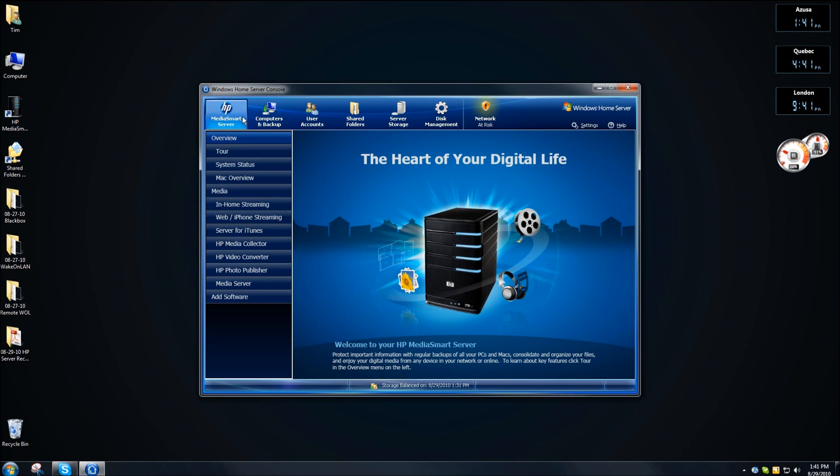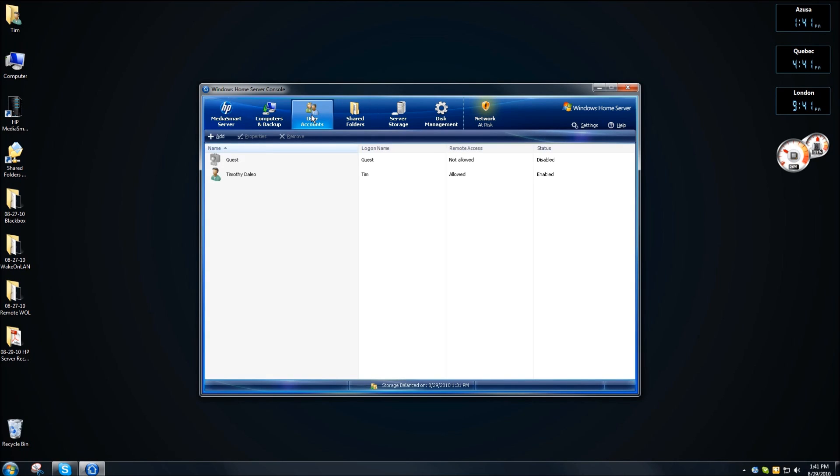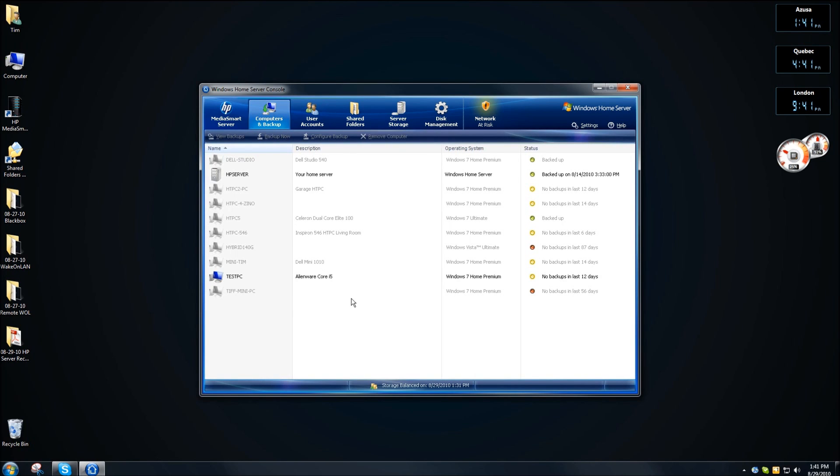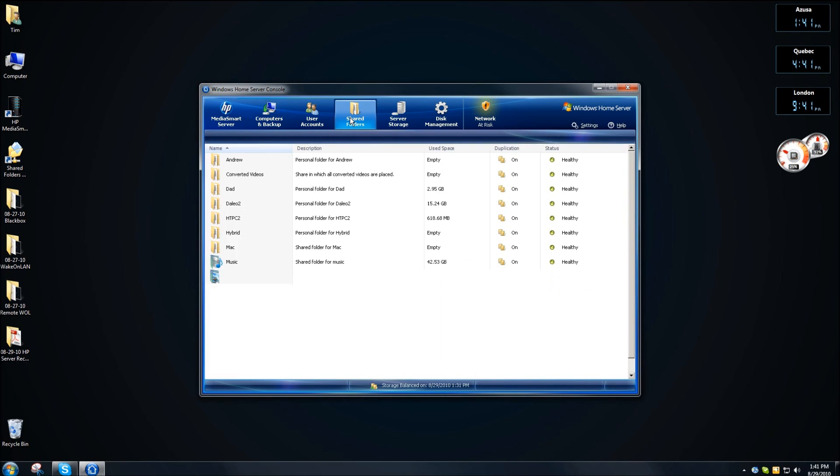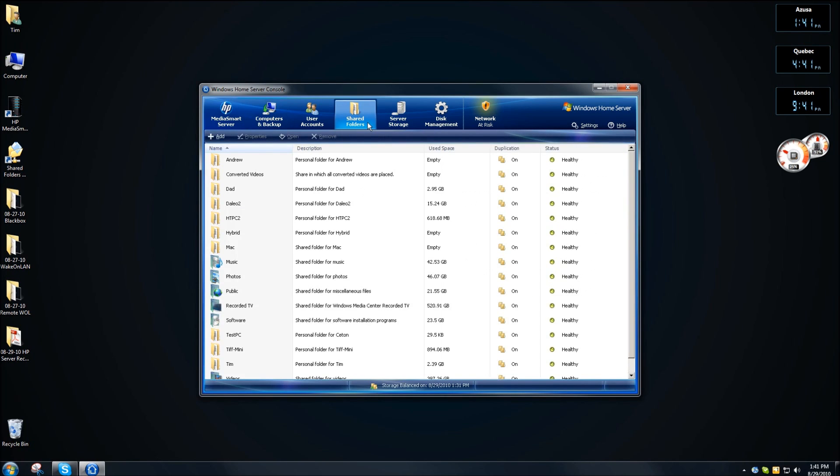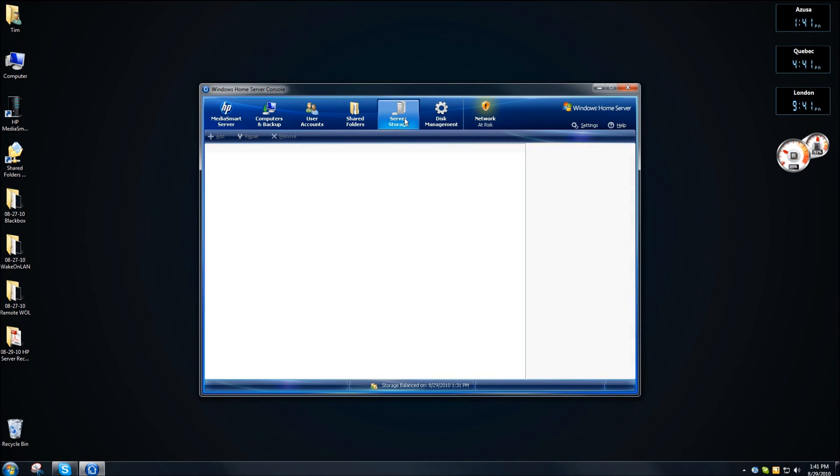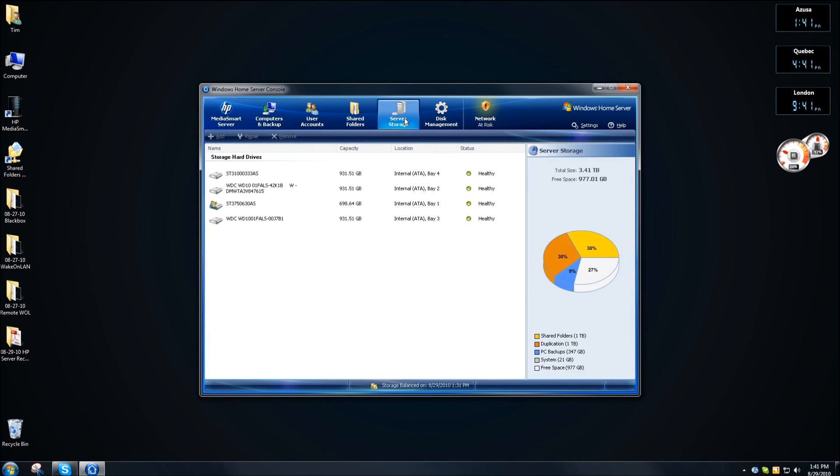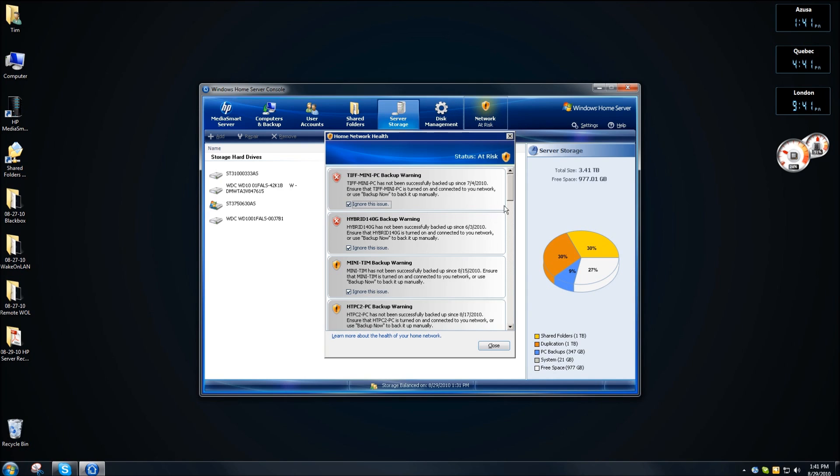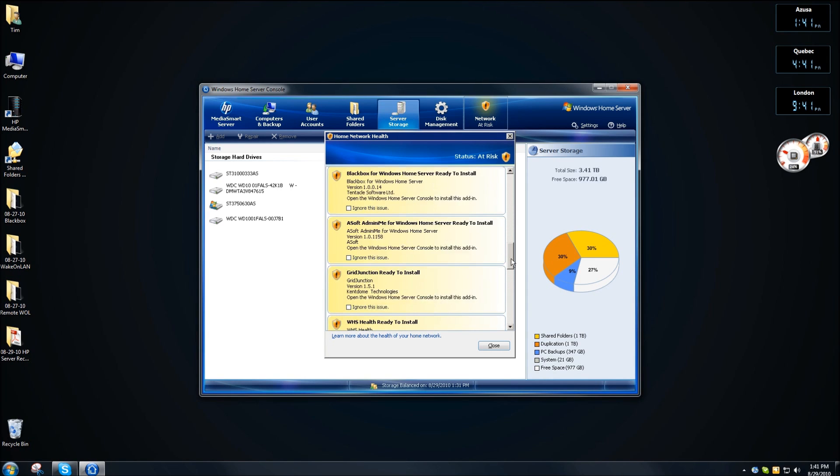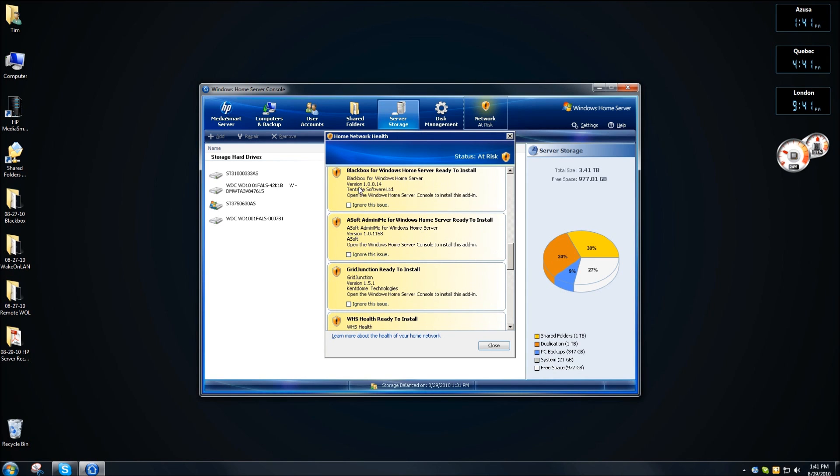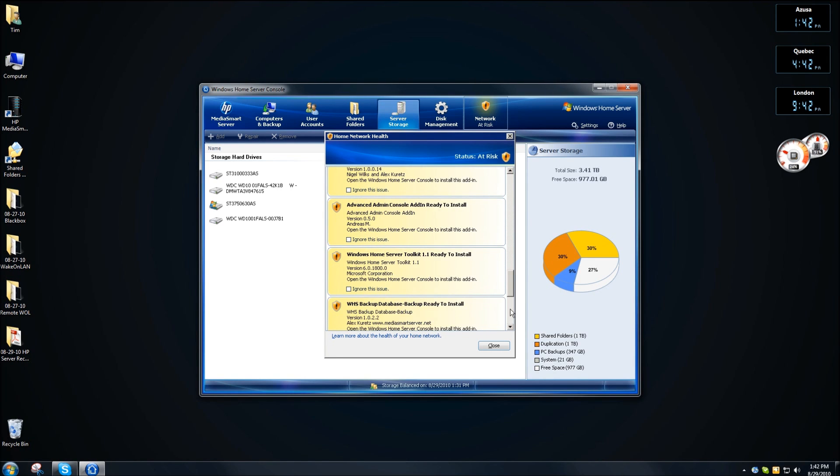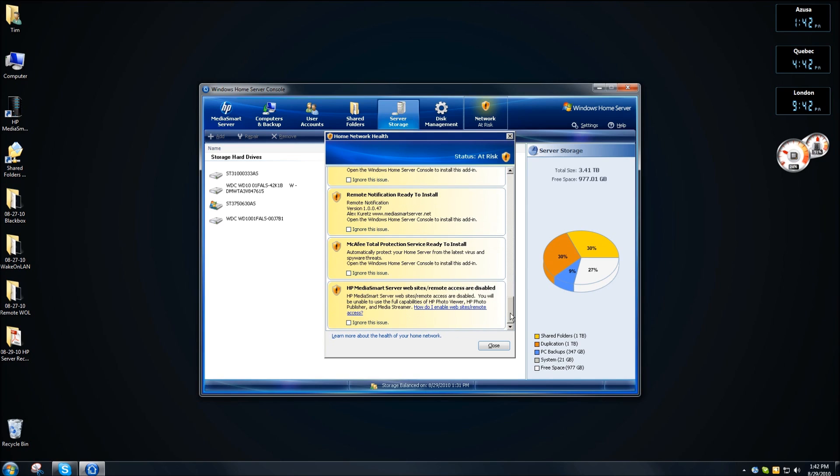So now that the server has been set up, everything's looking pretty good. As far as the user accounts, I'm going to have to go through and create all the new user accounts. All of the computers and backups, it found them okay. Shared folders, it had everything. Server storage, albeit getting full, is still there. Also, with the network at risk, all of my add-ins need to be installed over again, so they're still there, so I'm cool with that.